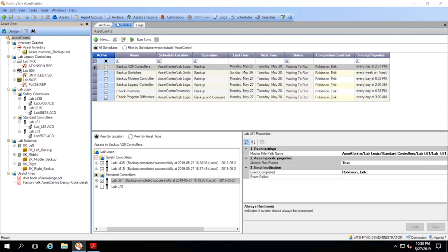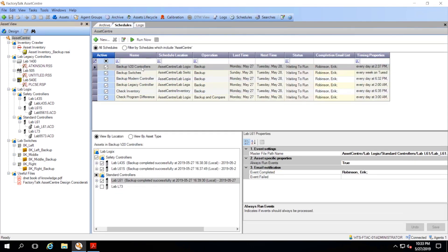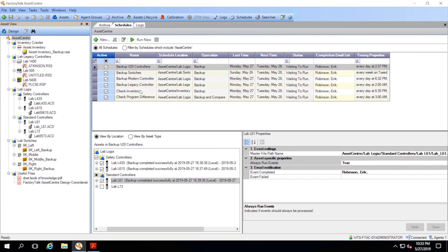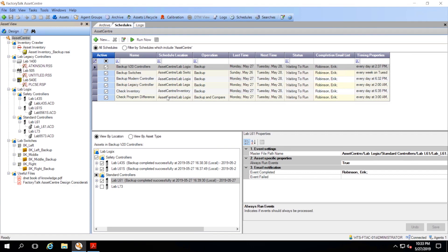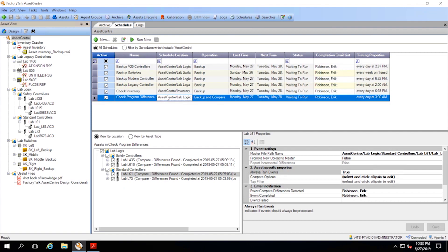Over on the Schedules tab, we can see some of the different backups we have configured, including backing up the controllers, backing up the switches, checking the inventory using the inventory crawler, and this one at the bottom that actually checks all of our programs in our Logix controllers and then compares them.